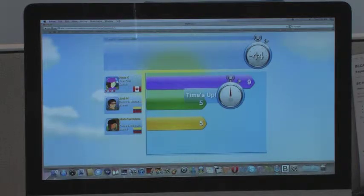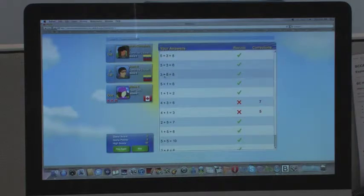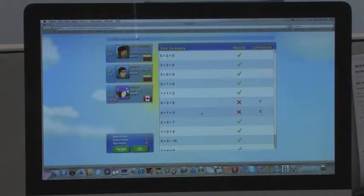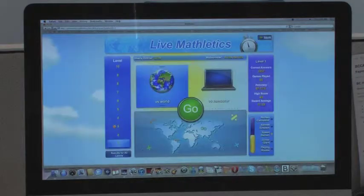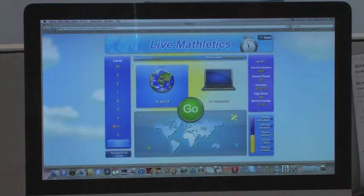So I struck out. That means that I got three incorrect answers. The round would go on for 60 seconds if you got less than three incorrect.